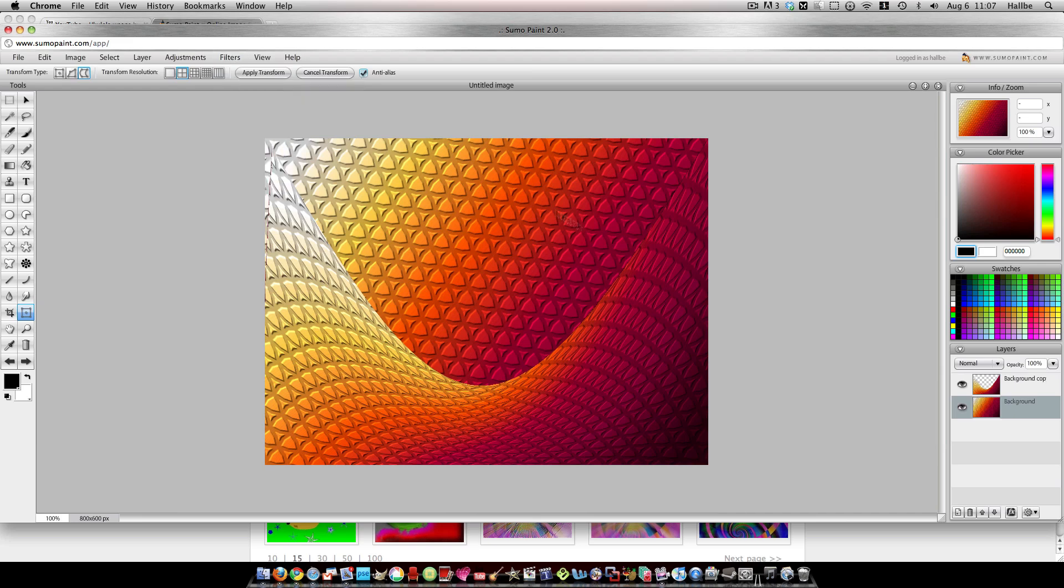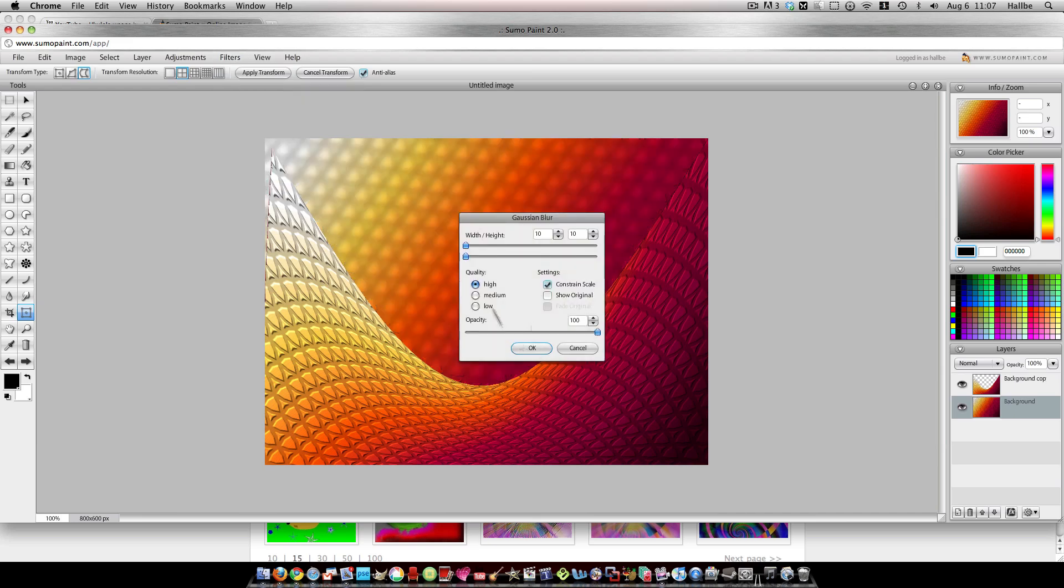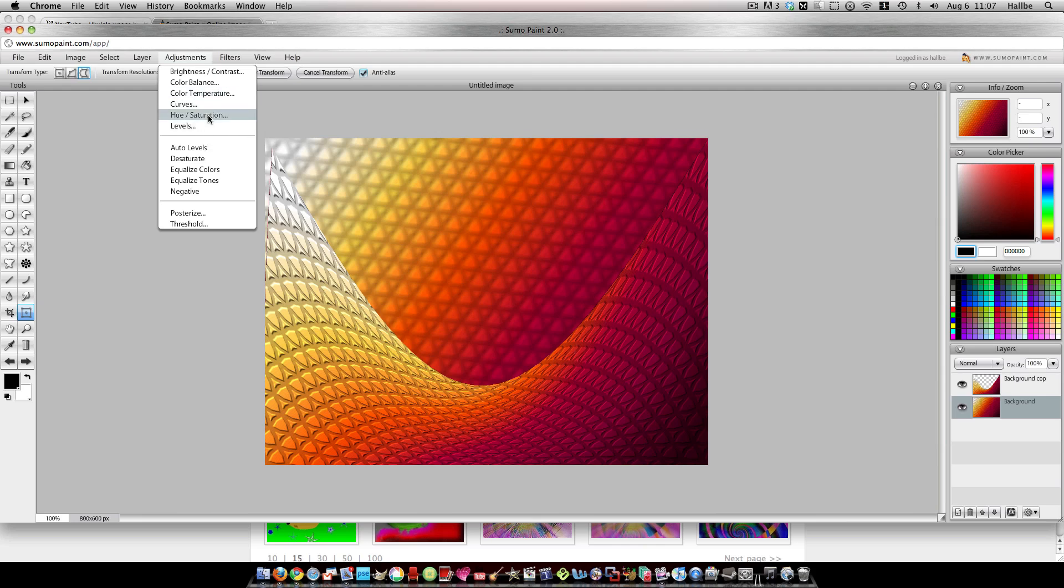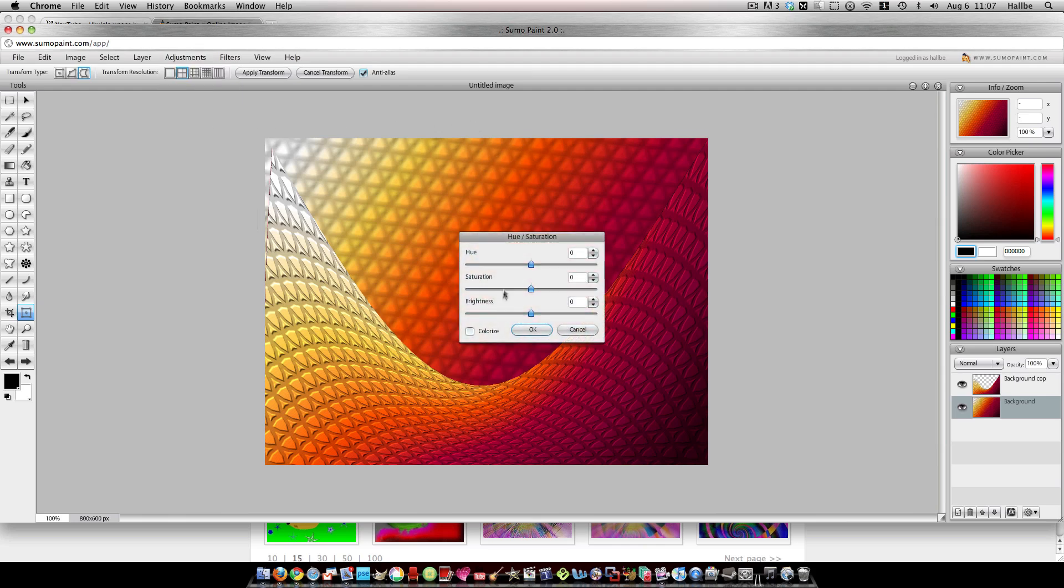So go ahead and take your bottom layer here and blur that a little bit so it looks like it's in the background. Put it down low, looks a little better. And then I like to darken it a bit so that it looks like it's more in the background.